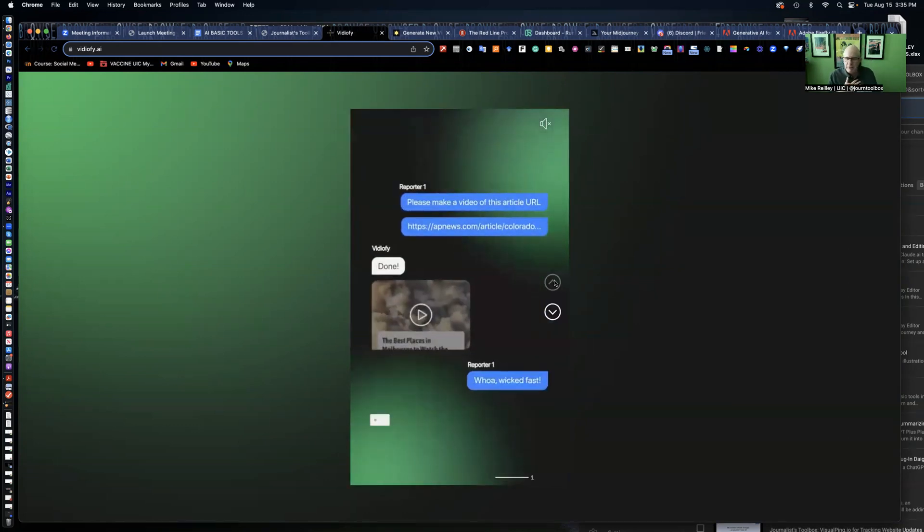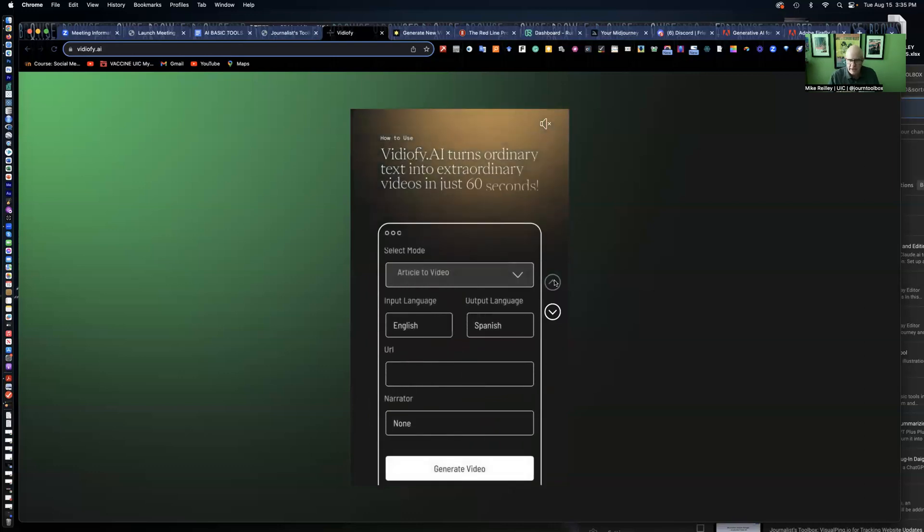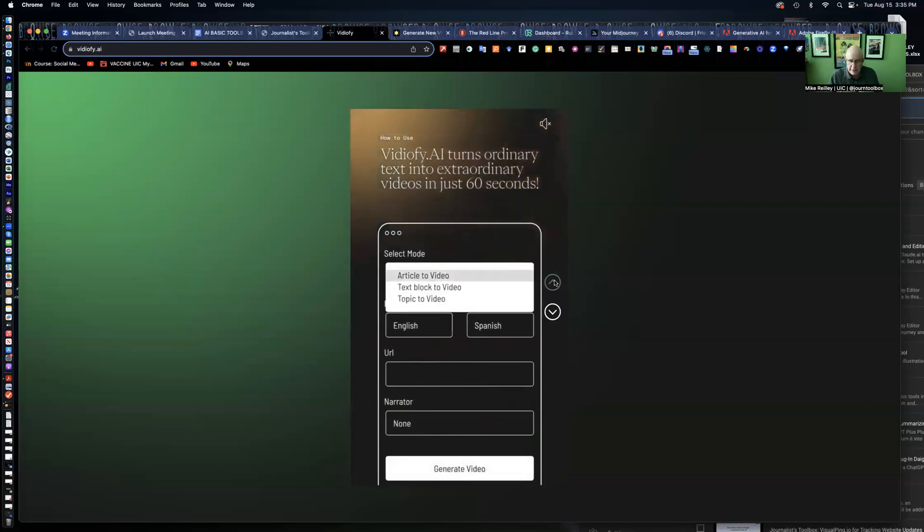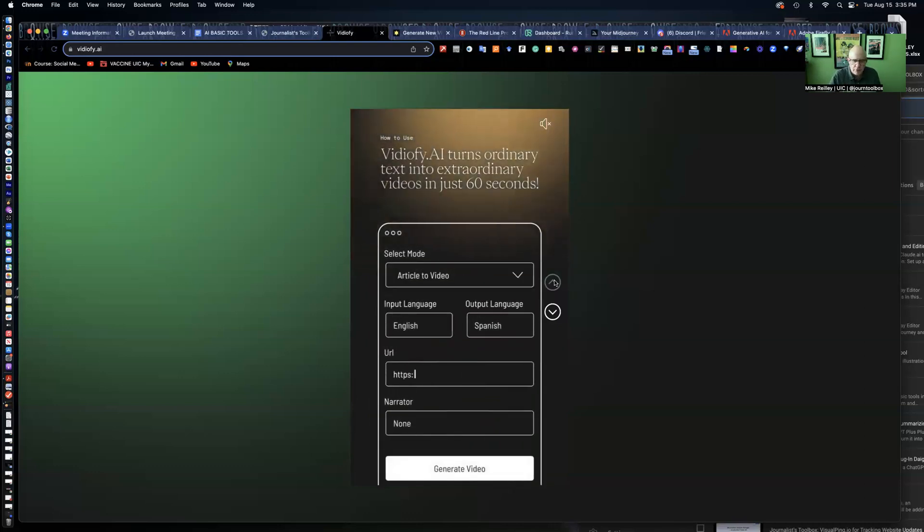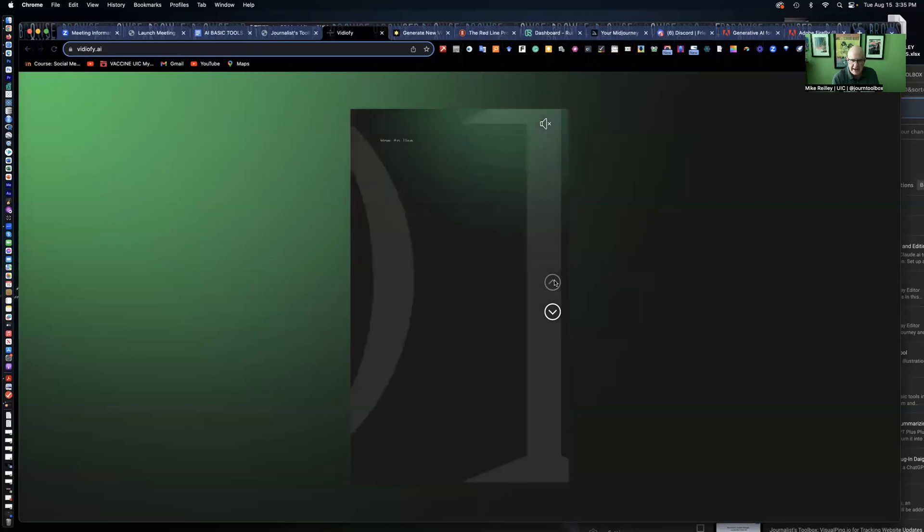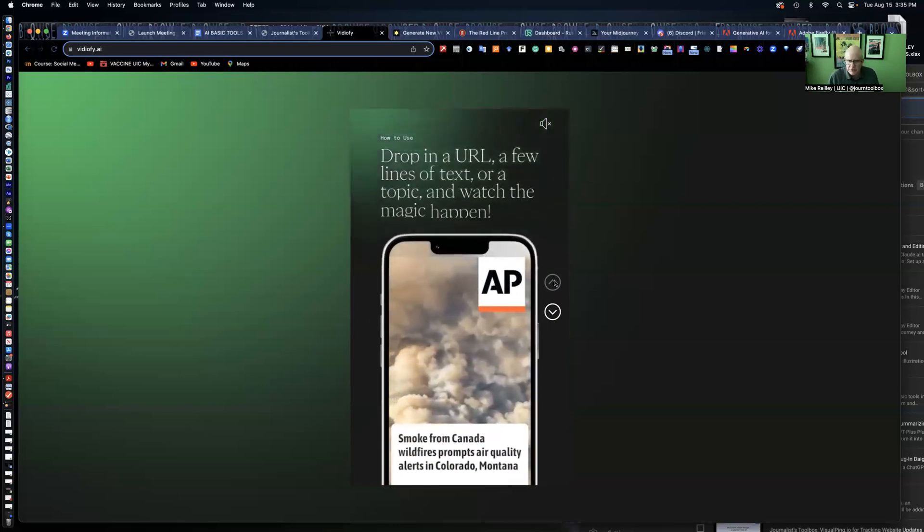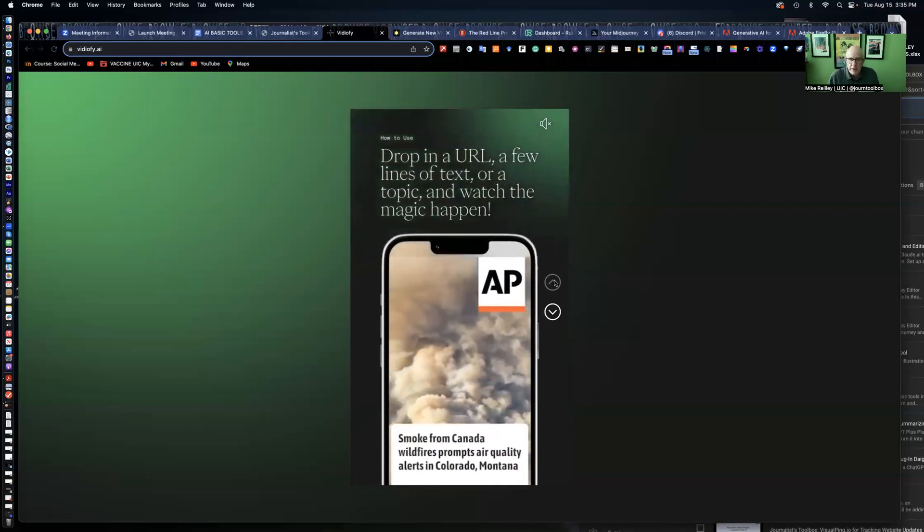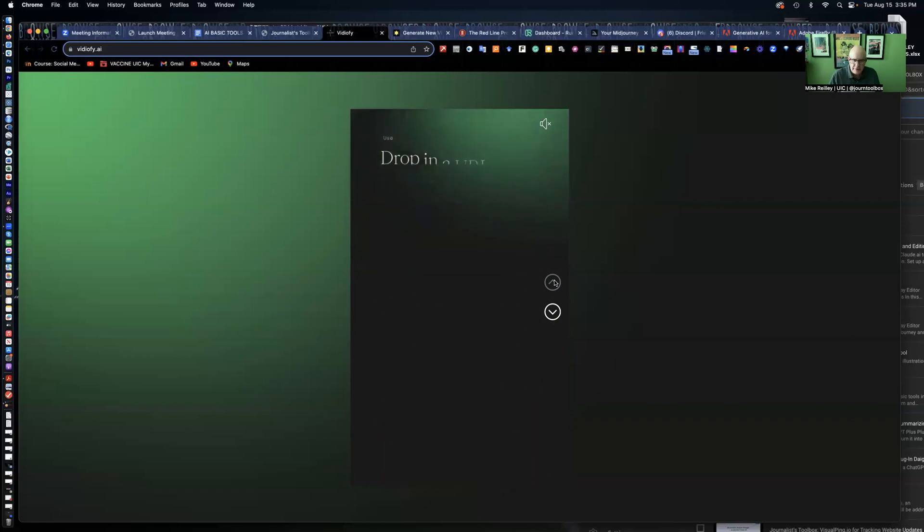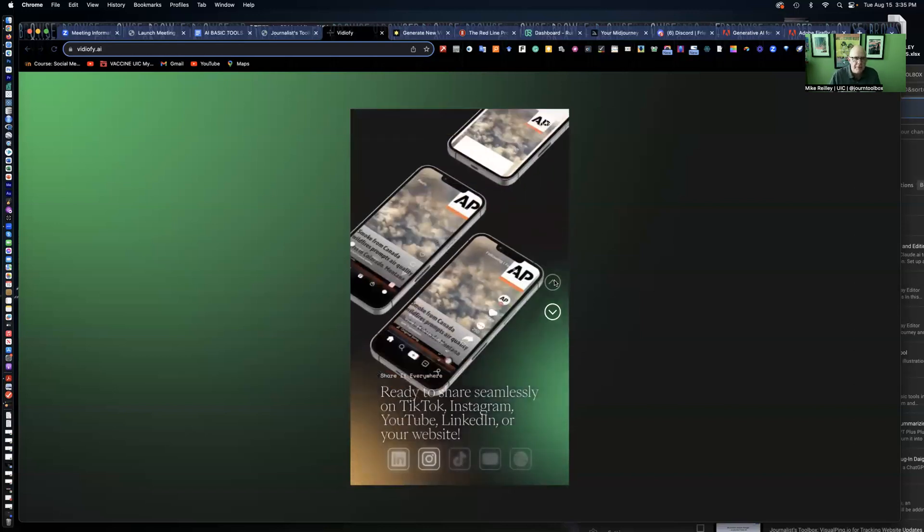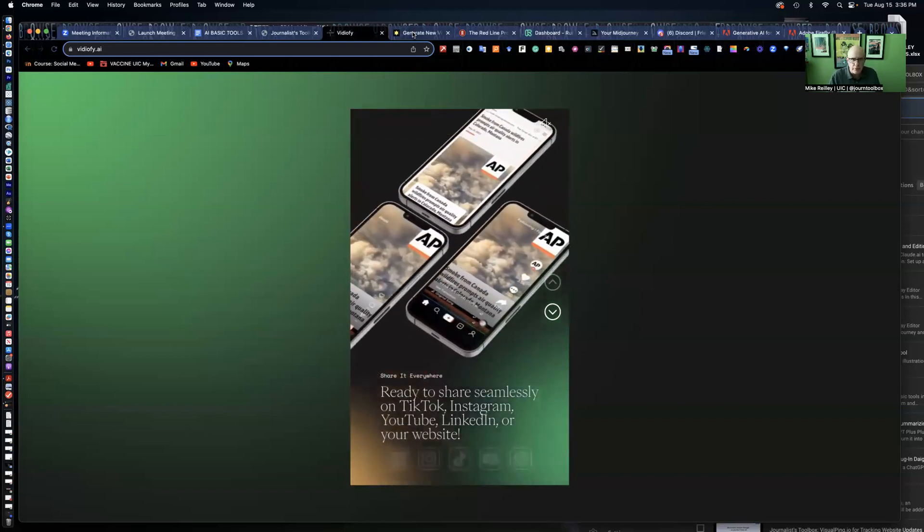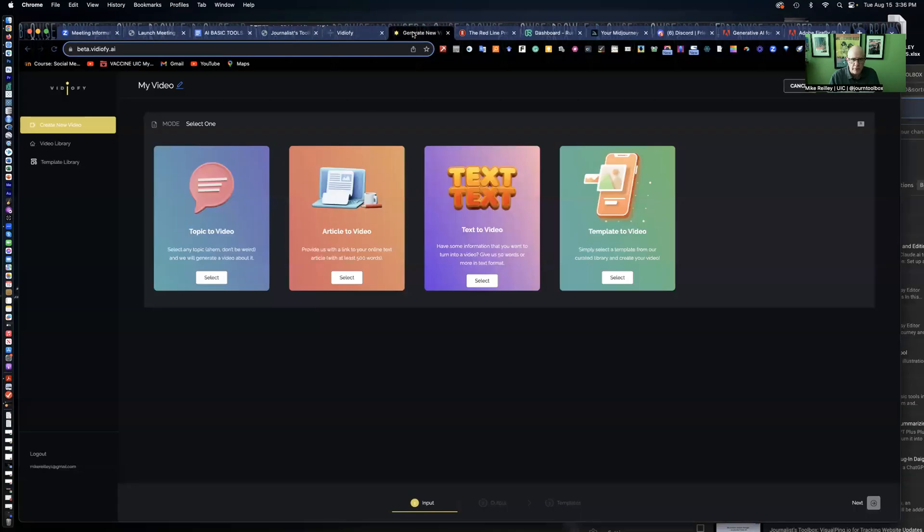The problem I have with a lot of AI video tools, text-to-video or image-to-video tools, is they don't give you a lot of editing opportunities on the back end. If you see something you don't like and you want to sub it out, you can't do it. But VideoFi does, and that's one of the reasons why I'm really interested in it.